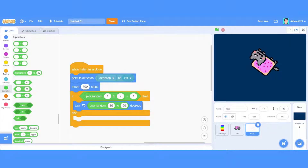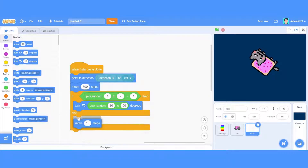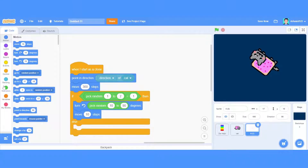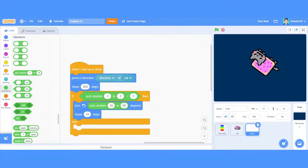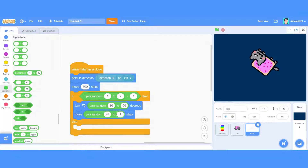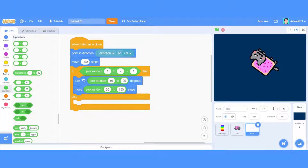Like on a protractor there are 10 to 90 and 360 degrees — you can imagine that in your head. Now I'm going to add move steps. I'll take an Operators block — pick random — from 220 to 150. Let's keep it at 150 so that will be a bigger move.